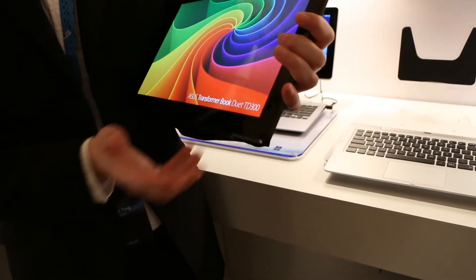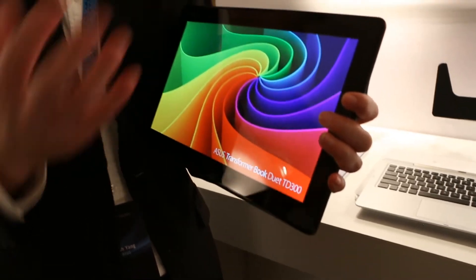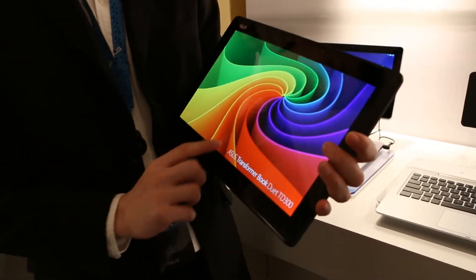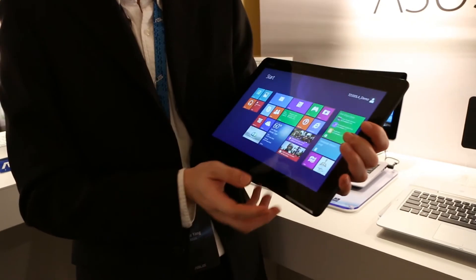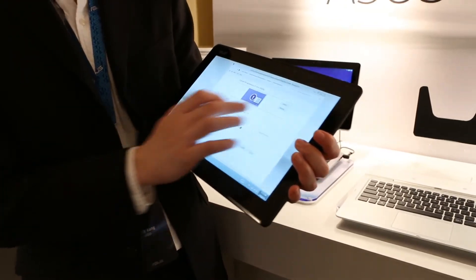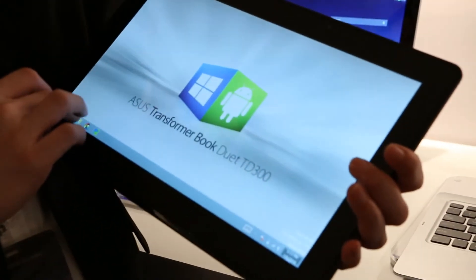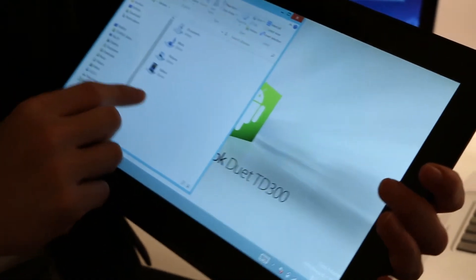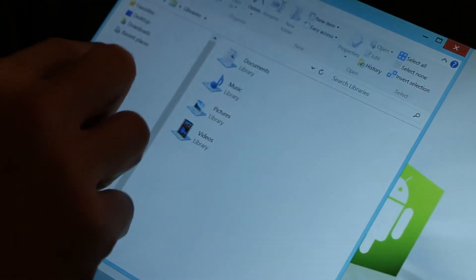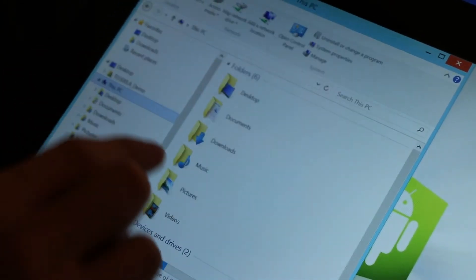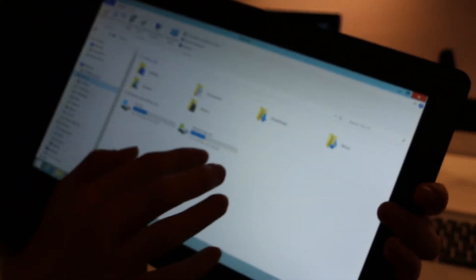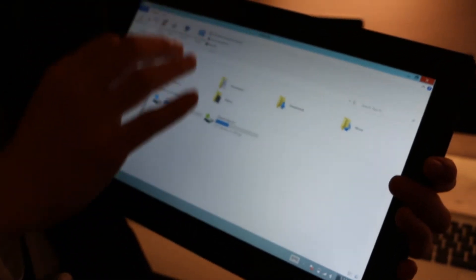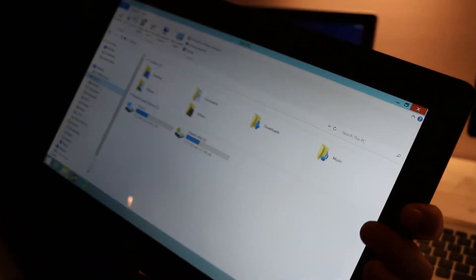If you want to sync data from Android to Windows, we have a shared disk inside. This one is the shared disk—you can put content on it and access it from both Windows and Android.